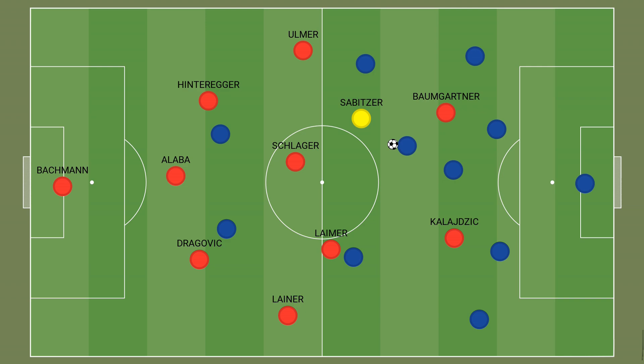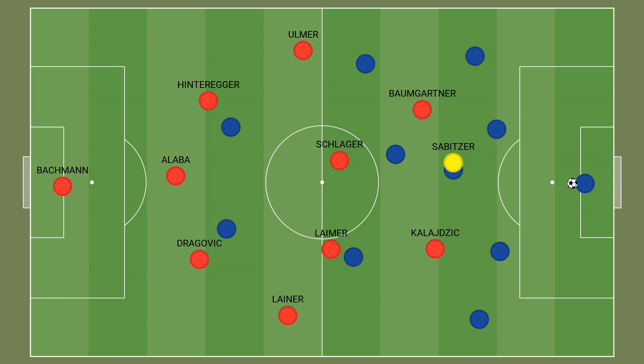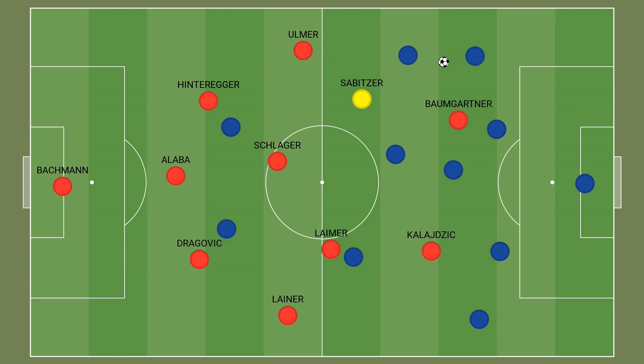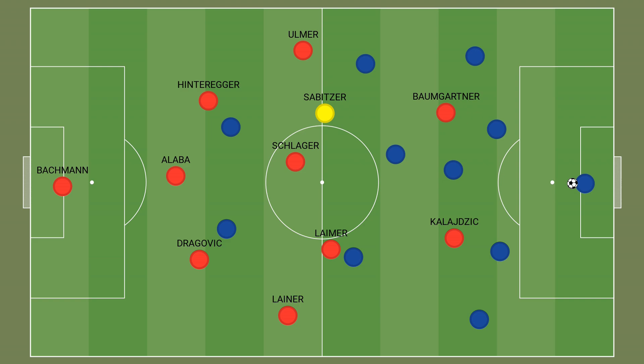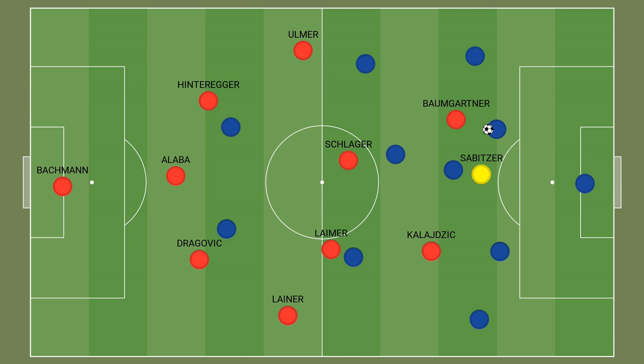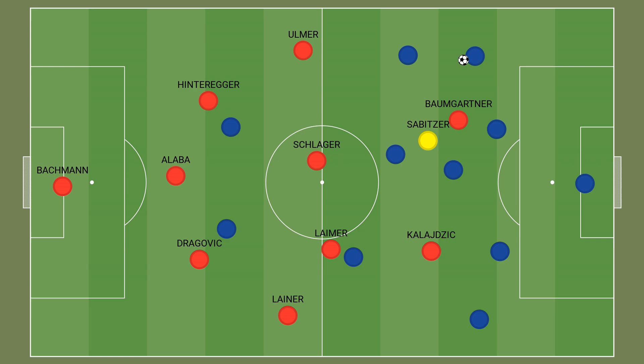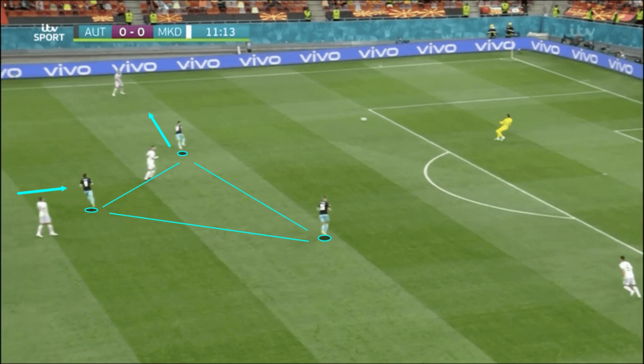Sabitzer's role tended to change during the high-pressing phase. Like in the transition to attack, he often moved into more of a number 10 position or even a centre-forward position, with the holding midfielder Schlaeger moving up into central midfield alongside Laimer. This shifted Austria from a 3-1-4-2 into more of a 3-4-1-2 or a 3-4-3. The purpose of this change was to prevent North Macedonia from enjoying numerical superiority during their build-up, where their 3-man backline outnumbered Austria's 2-man forward line. By turning Sabitzer into a temporary forward, Austria were able to match up with North Macedonia's backline 3-v-3 during this phase.